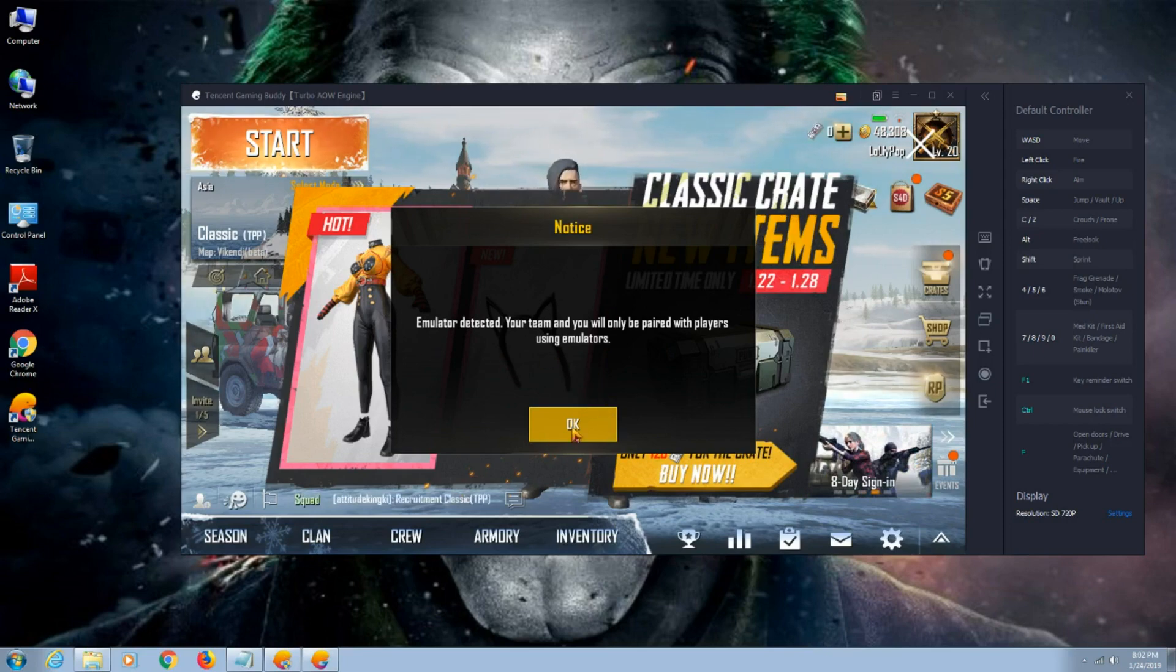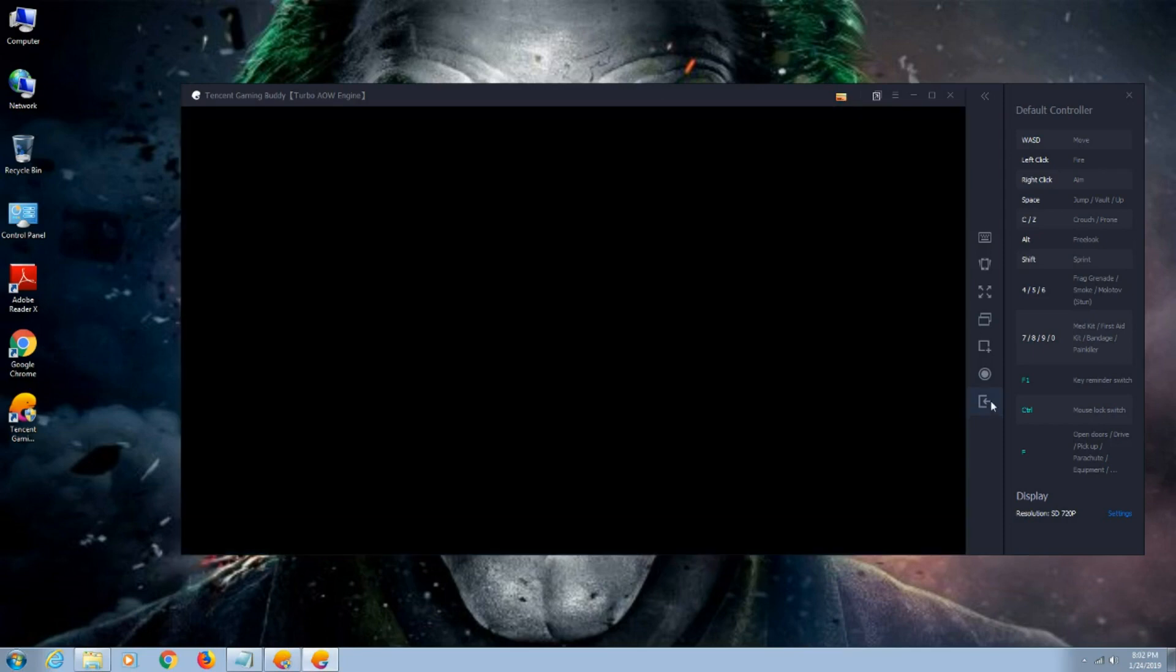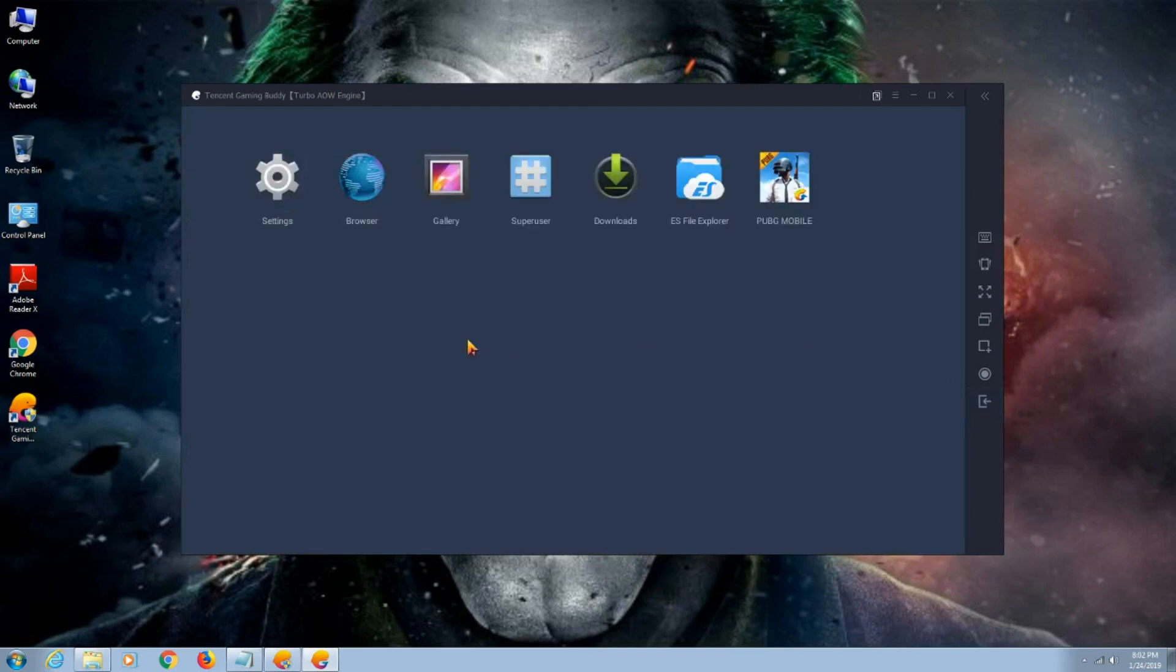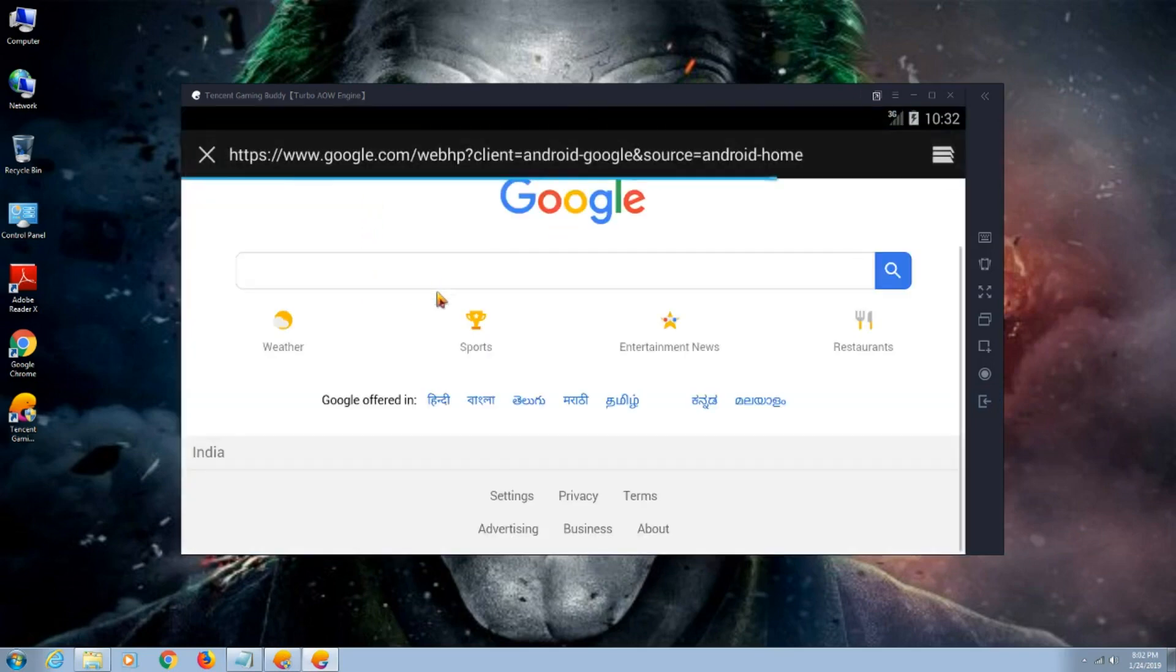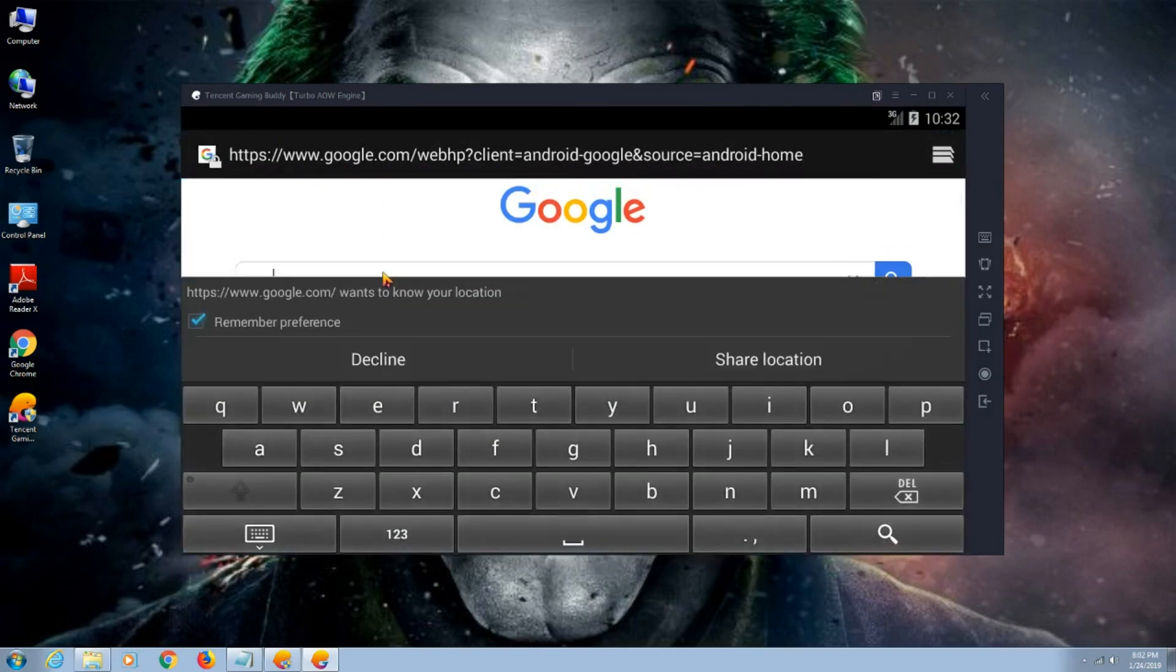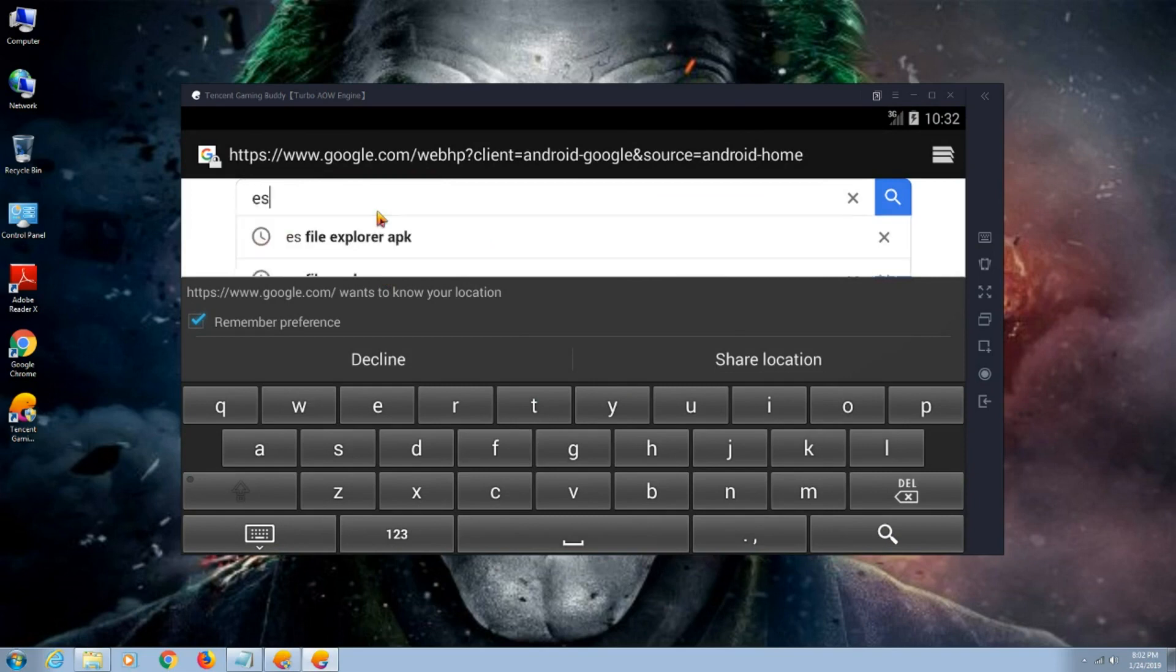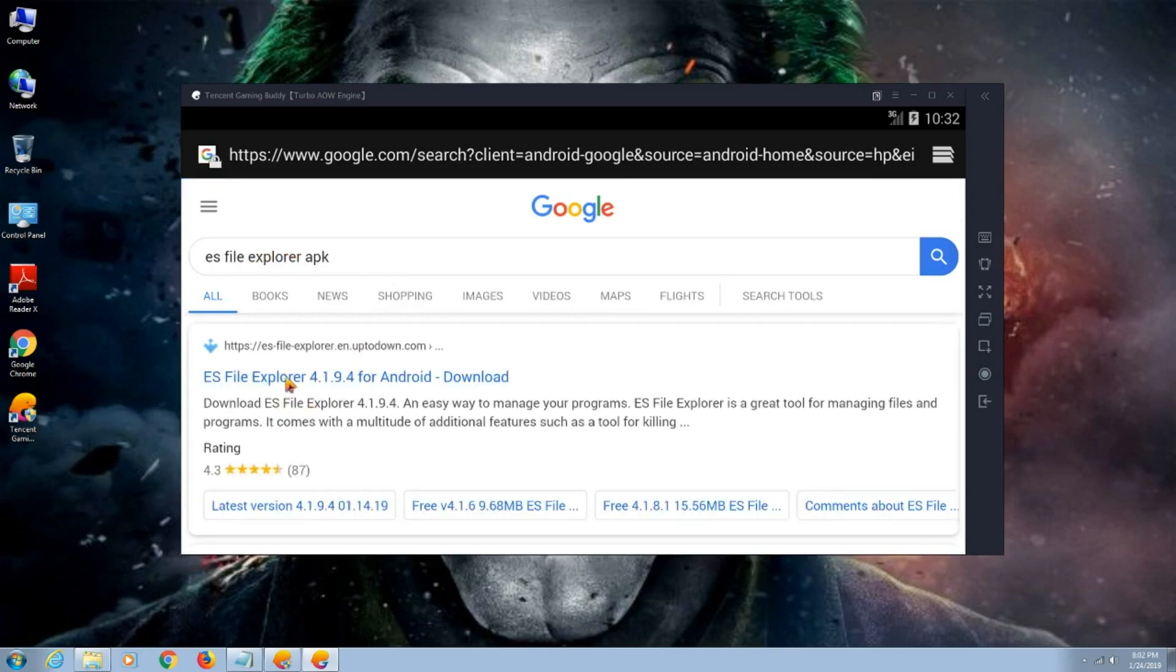Now I'm getting this notice error, so let me close the game. Press F9 to see other applications. Go to browser, search for ES File Explorer APK. Go to the first link, download it, install it. I'm going to skip this because I already downloaded and installed.